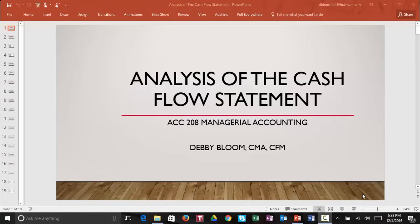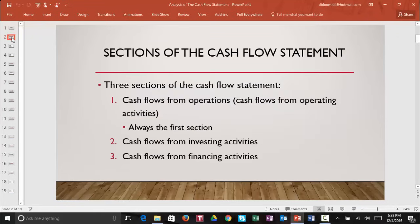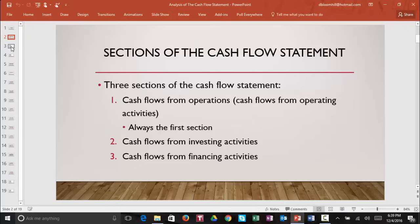In this video we're going to learn how to read and analyze the cash flow statement. There are three sections of the cash flow statement. First we have cash flows from operations, also known as cash flows from operating activities. This is always the first section on the cash flow statement. Next we have cash flows from investing activities and cash flows from financing activities.